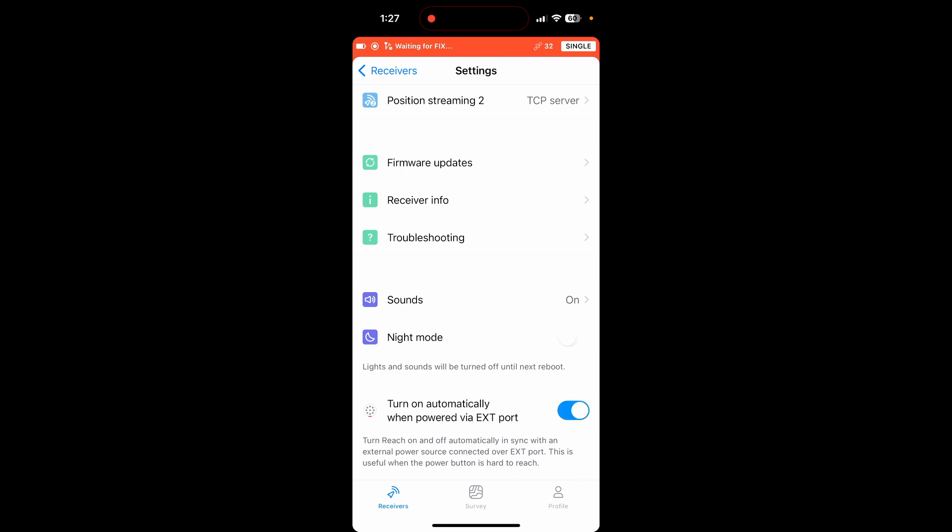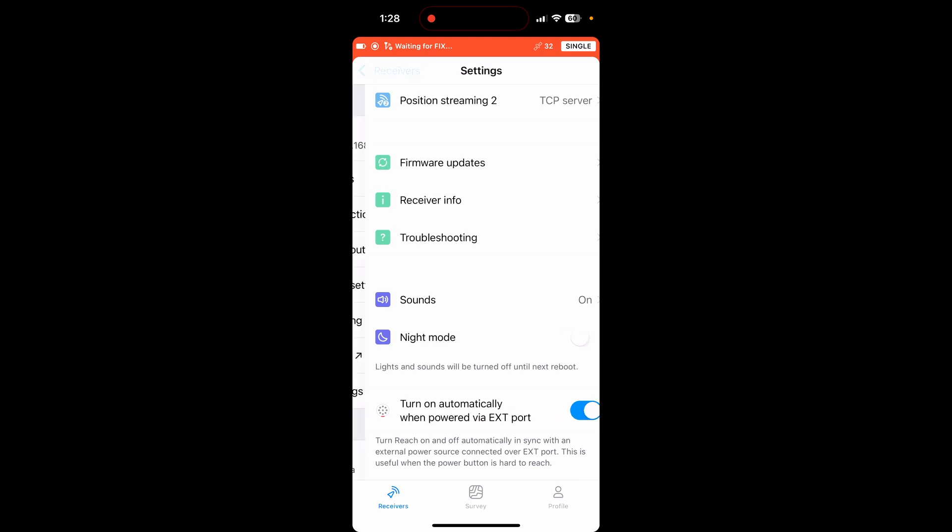The main one that I want to turn on is this turn on automatically when powered via the EXT port on the bottom. So that way, if you have a power outage and then your battery runs out and then when your power turns back on, it'll automatically turn on the EMLID base station again rather than you having to climb up on top of your roof or wherever you have your base station positioned to turn it back on. So that's just kind of a handy one to have as a backup just in case.